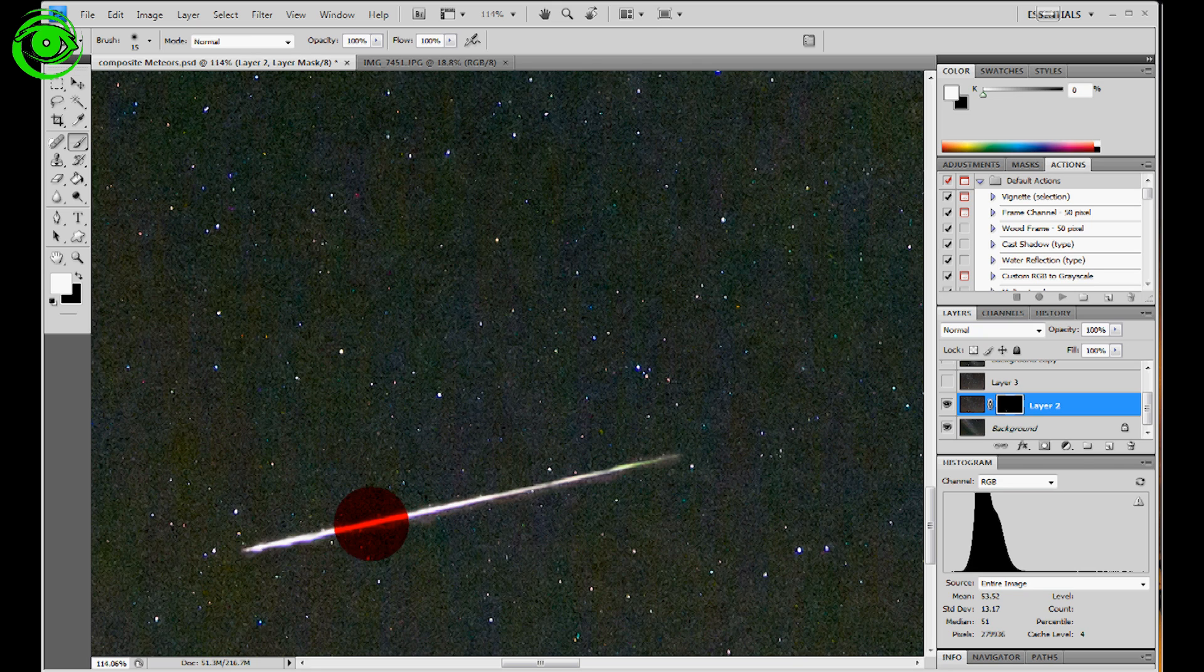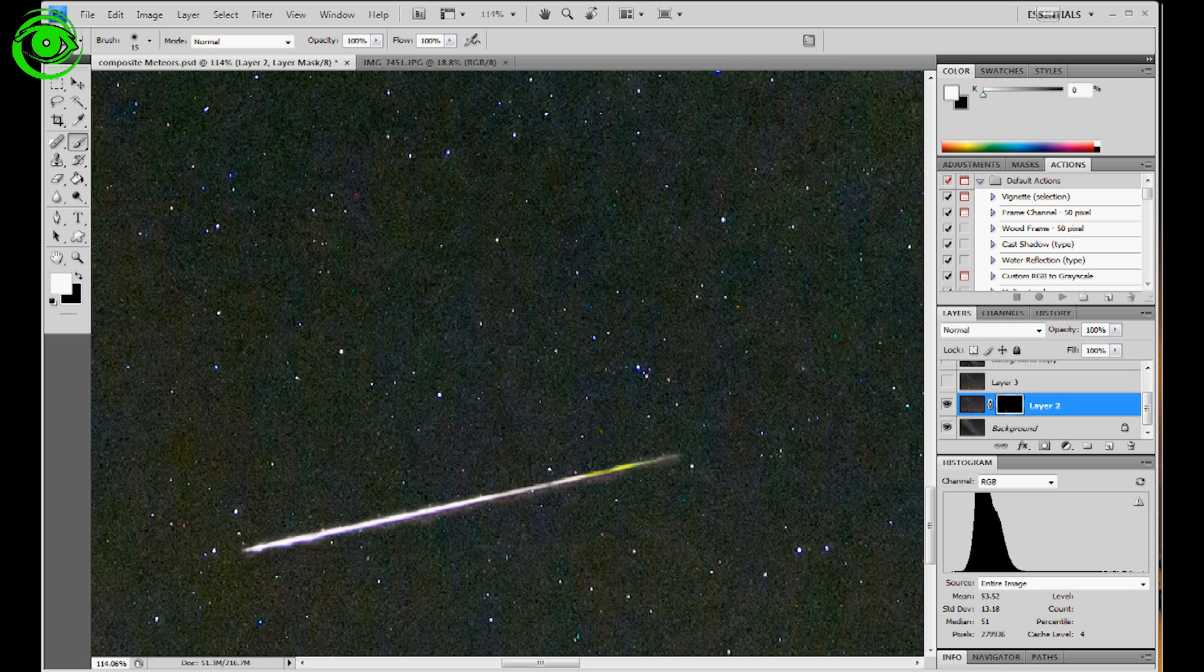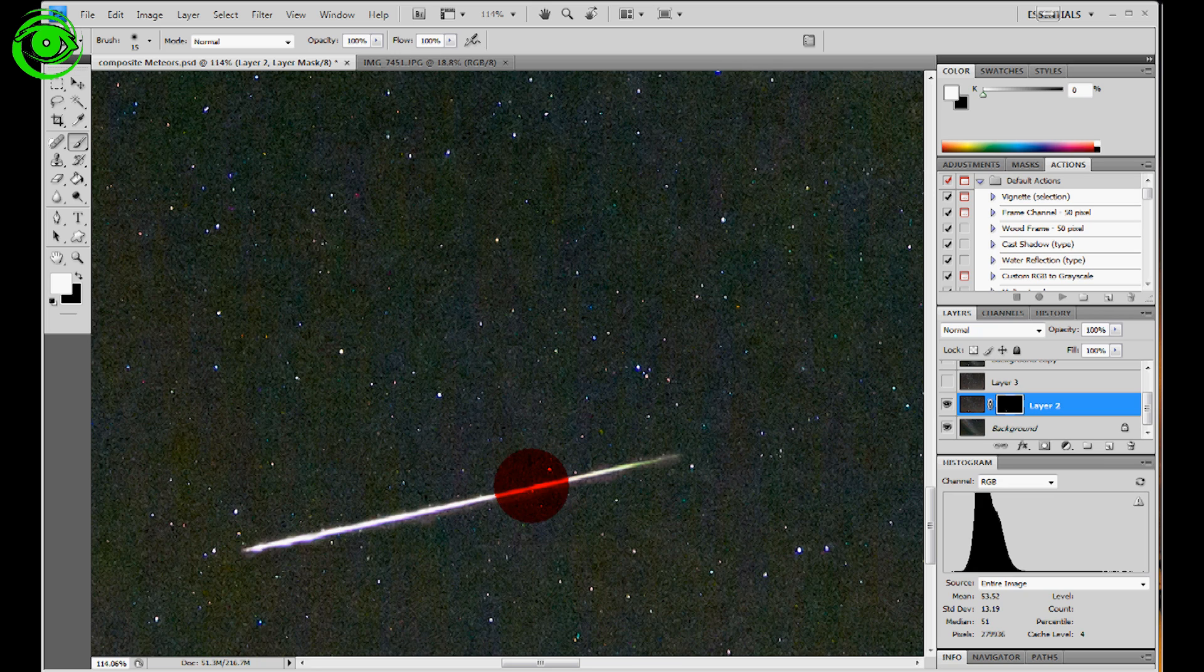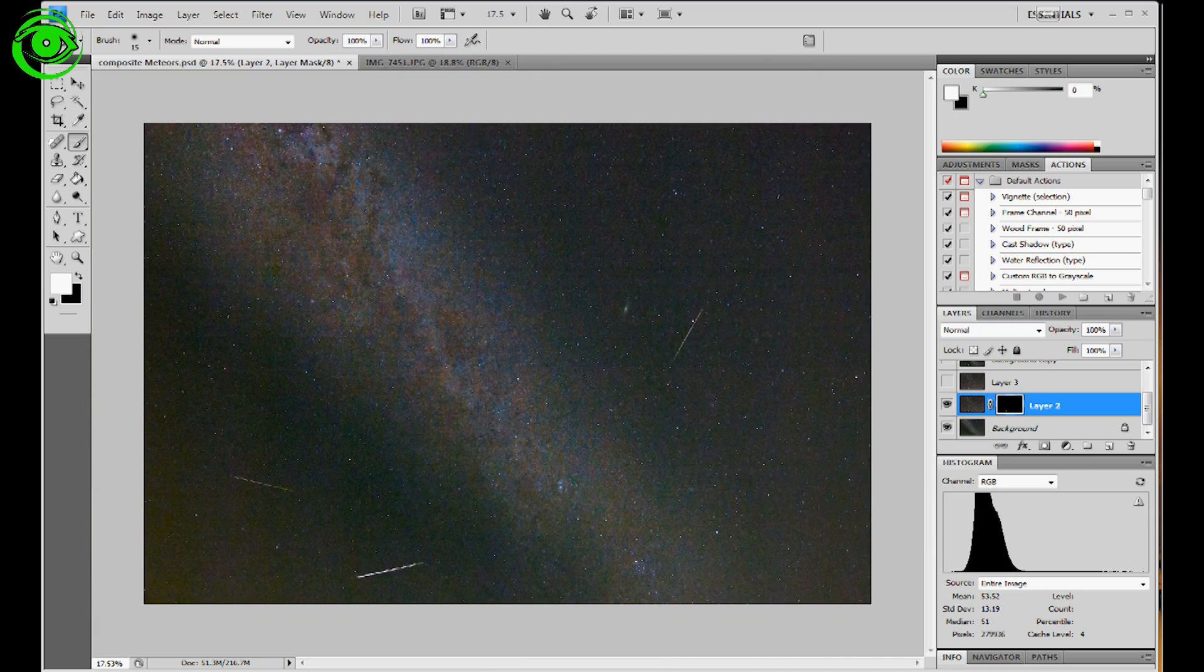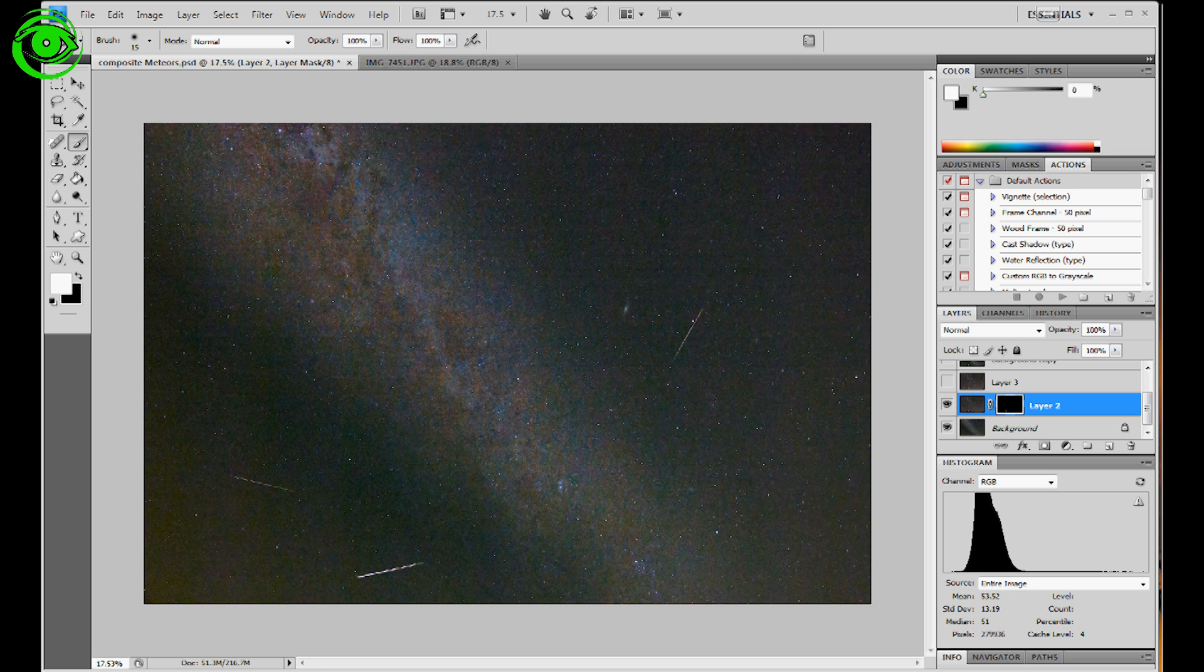now I can fill in maybe the places that I missed. And anyway, you just go back and forth over that until you get the meteor to come through the layer mask. And then when you scroll back out, you have that nice meteor in the composite there.